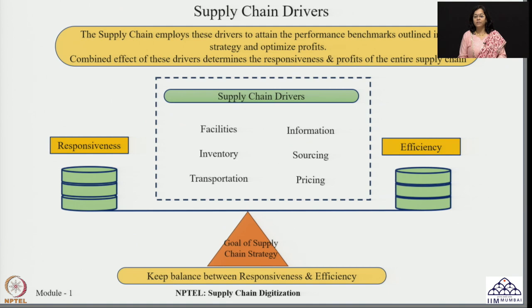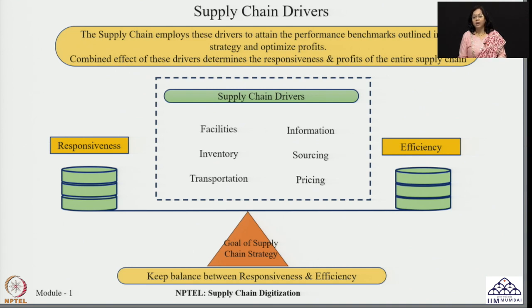For running these physical drivers — facilities, inventory, and transportation — you need close coordination achieved through information. You also need the right information about your suppliers and sourcing decisions, and obviously how you are having pricing strategies in gaining these benefits. We can now understand that whether we want our supply chains to be responsive or efficient, we have to decide about the roles of the supply chain drivers accordingly. Let us have a quick look at all these drivers one by one.